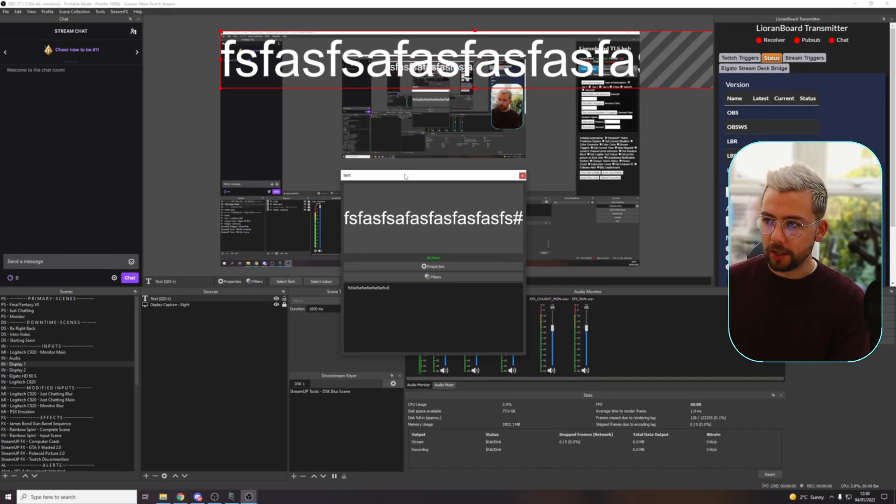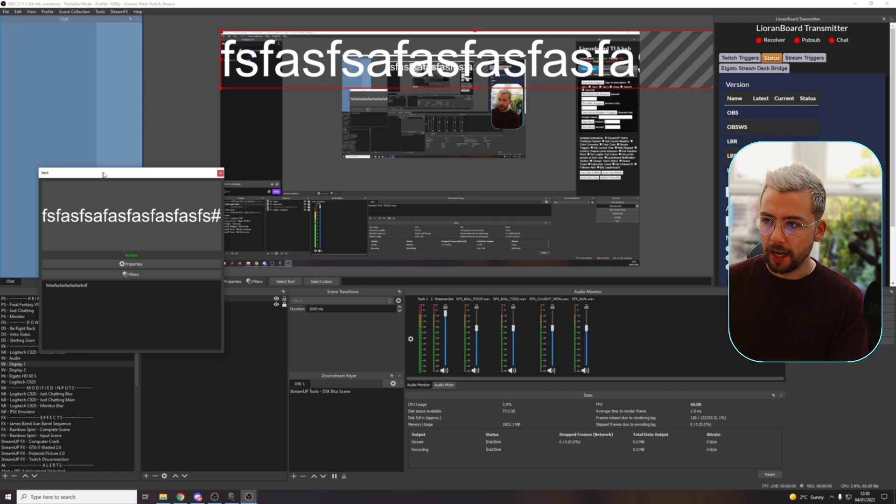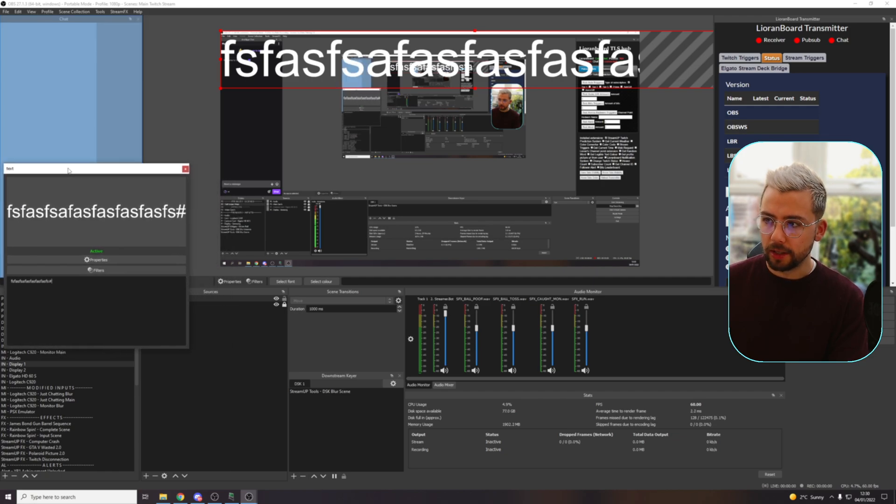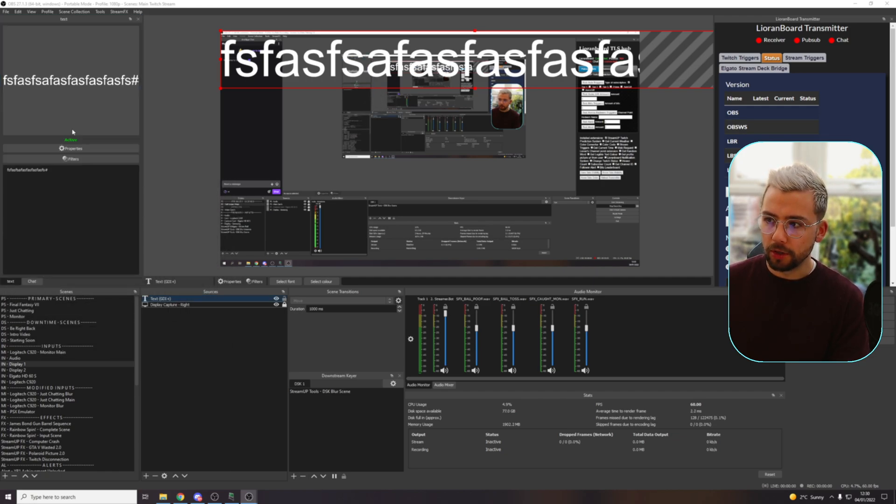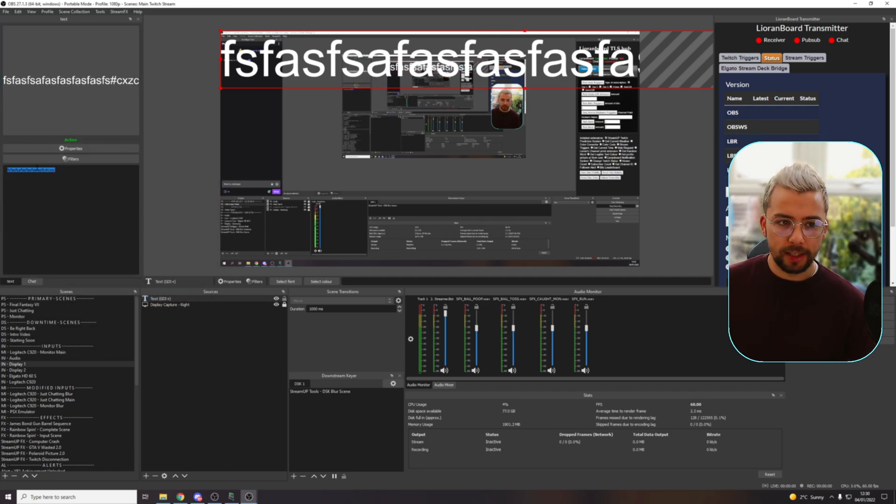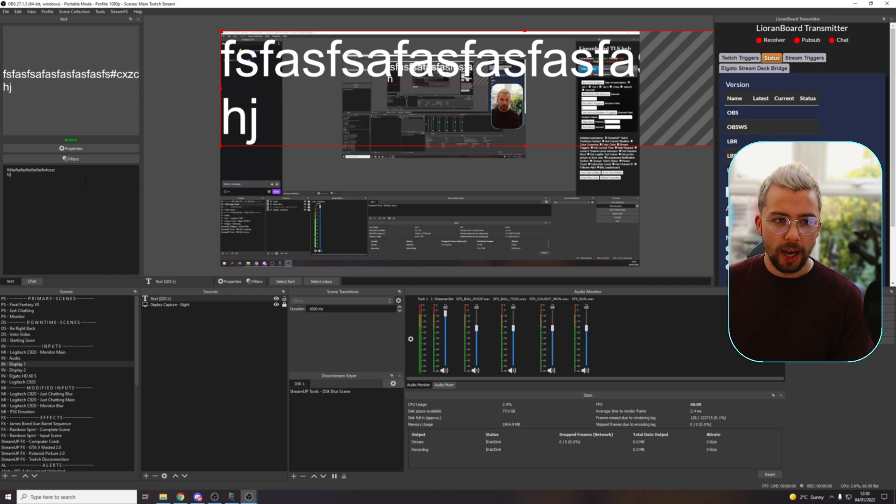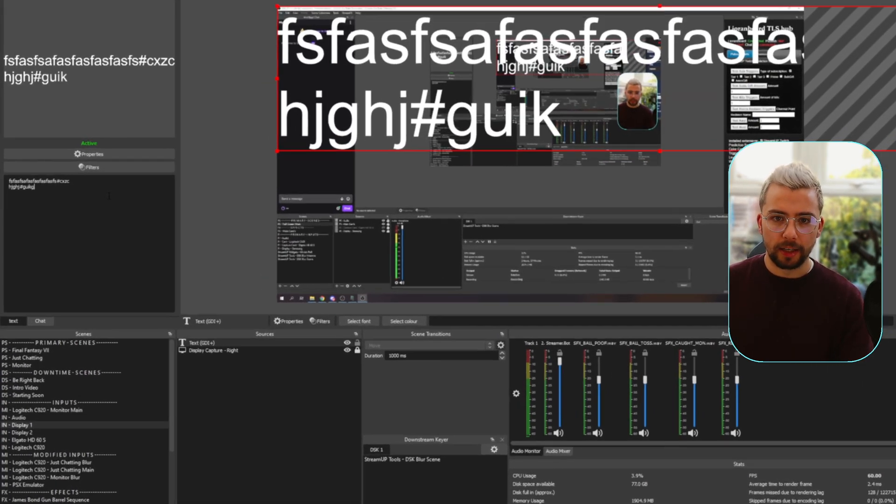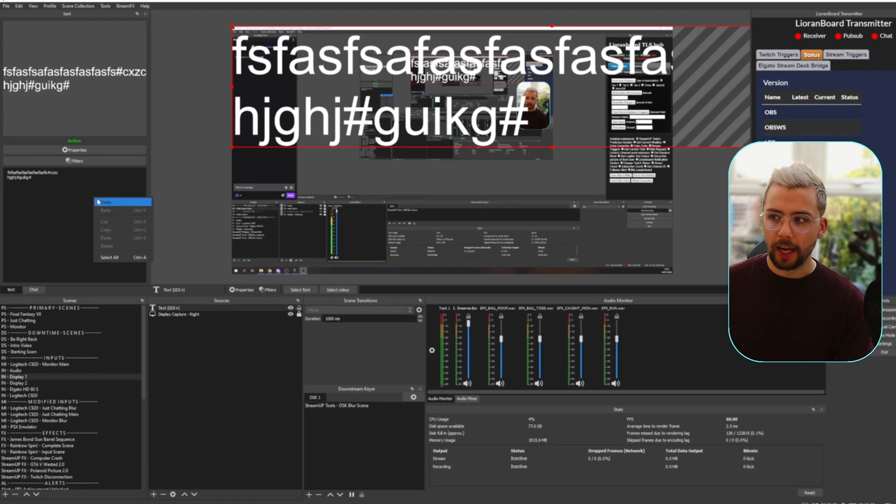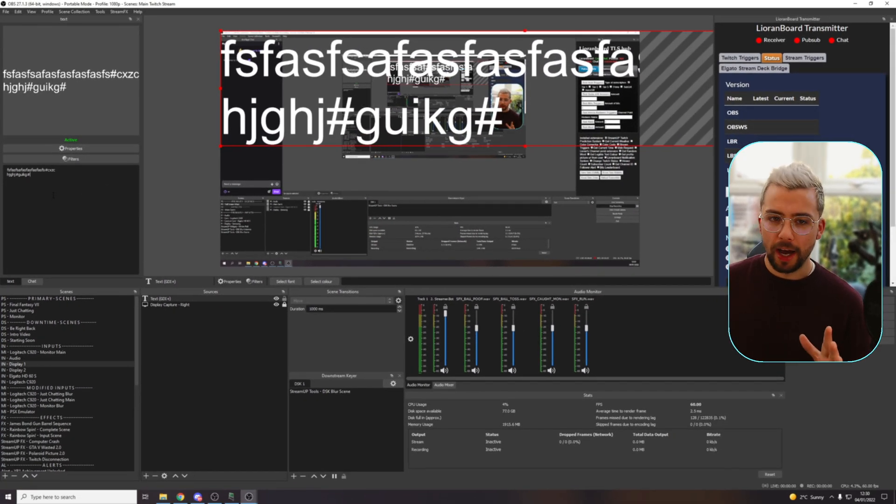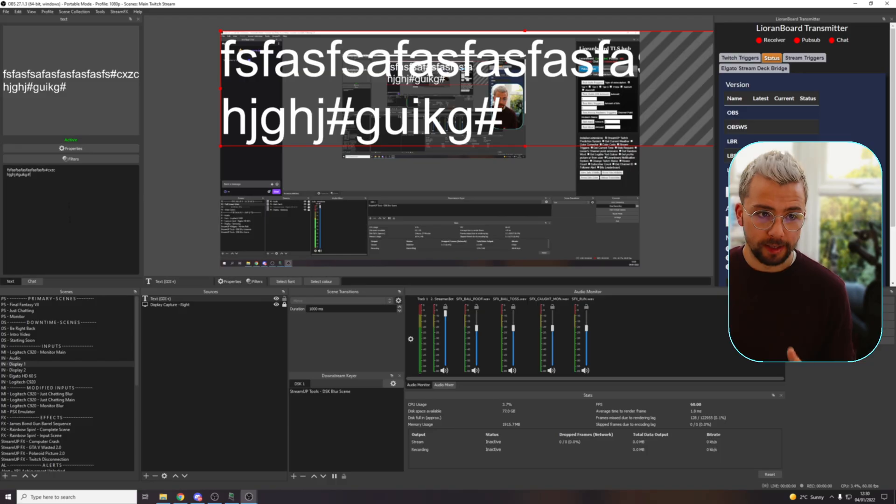So I could have this docked inside of OBS at the side here if I wanted to. And anytime I want to edit this text source, I can just keep adding, yeah, yeah, yeah, whatever I want, which is absolutely insane.